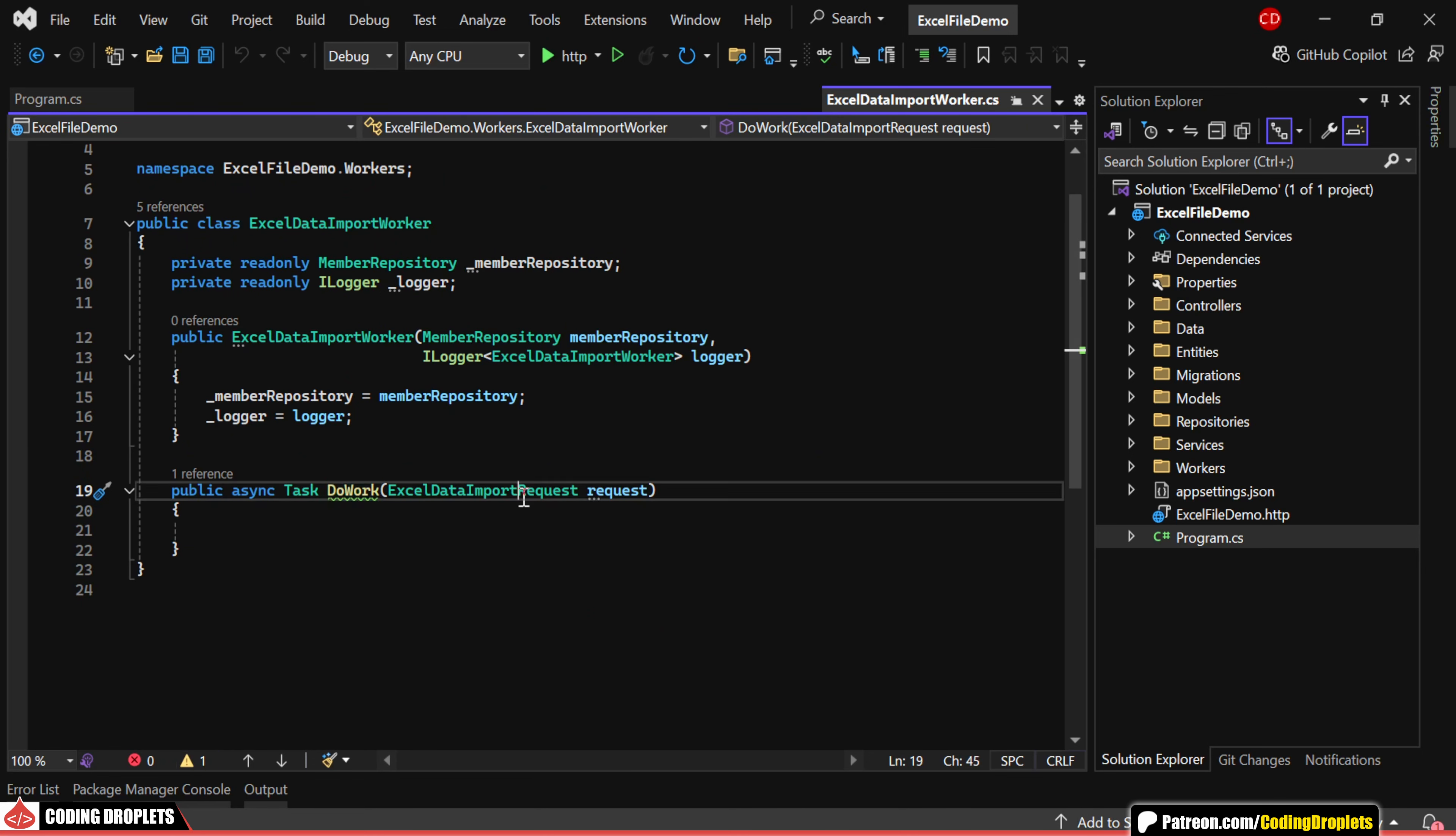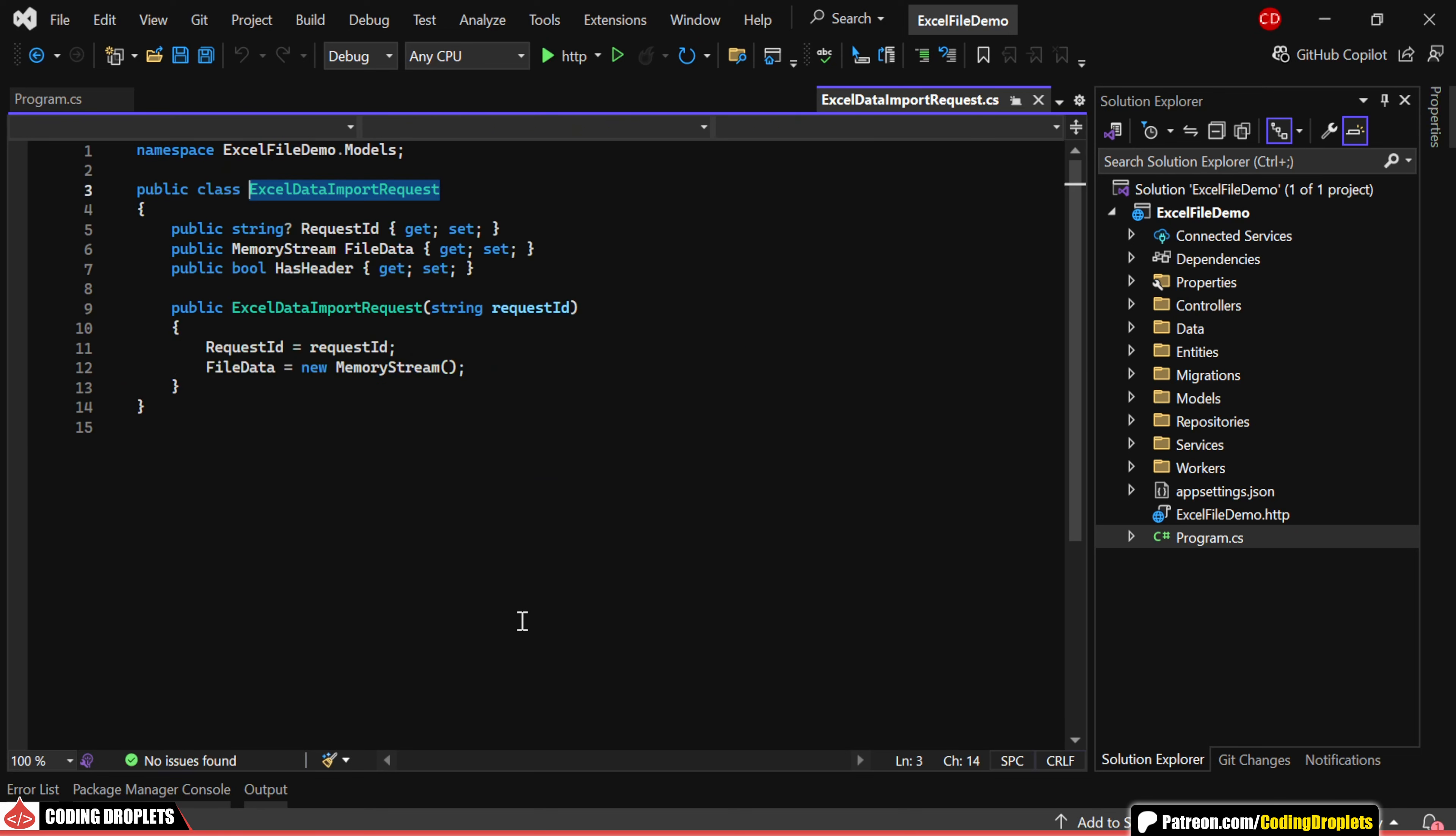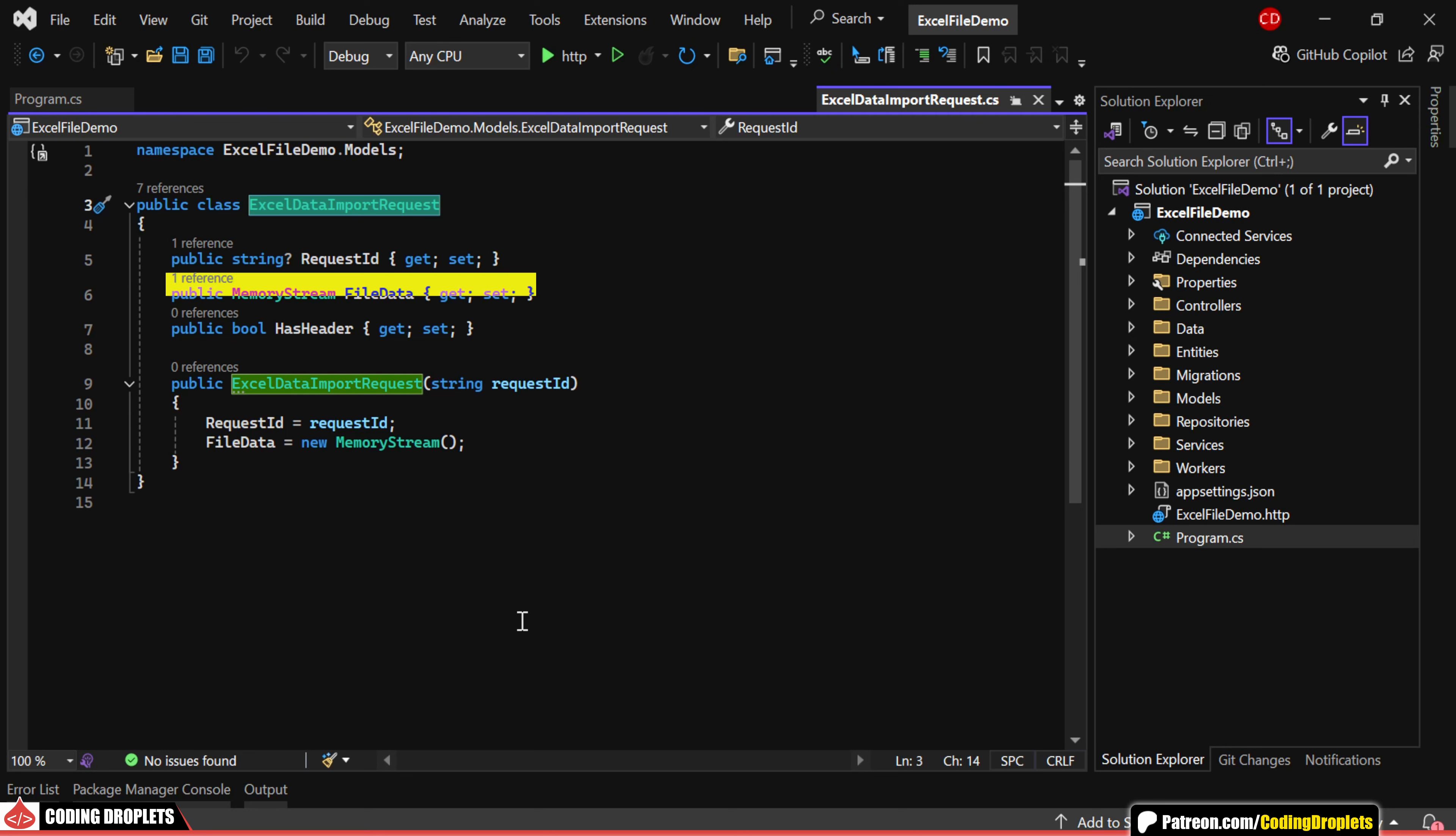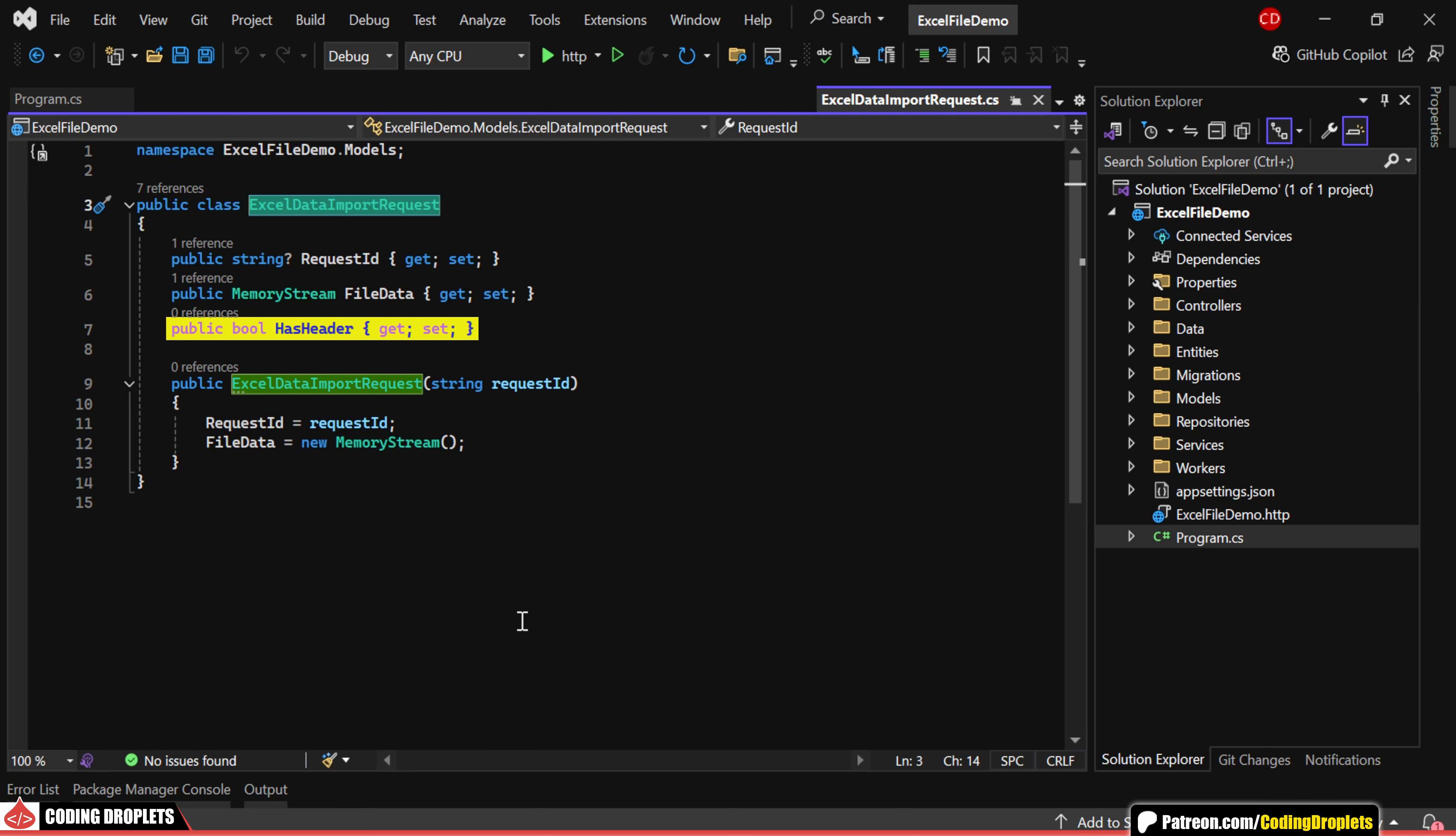As for the request model class, it contains just three properties: Request ID, which is a unique ID for each request; File Data, which holds the Excel file's memory stream; and HasHeader, a Boolean property to indicate whether the Excel file contains a header row.